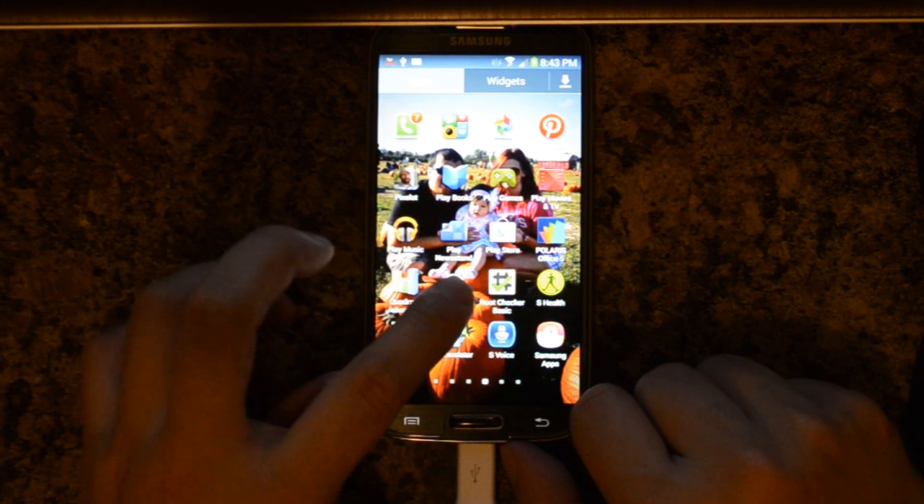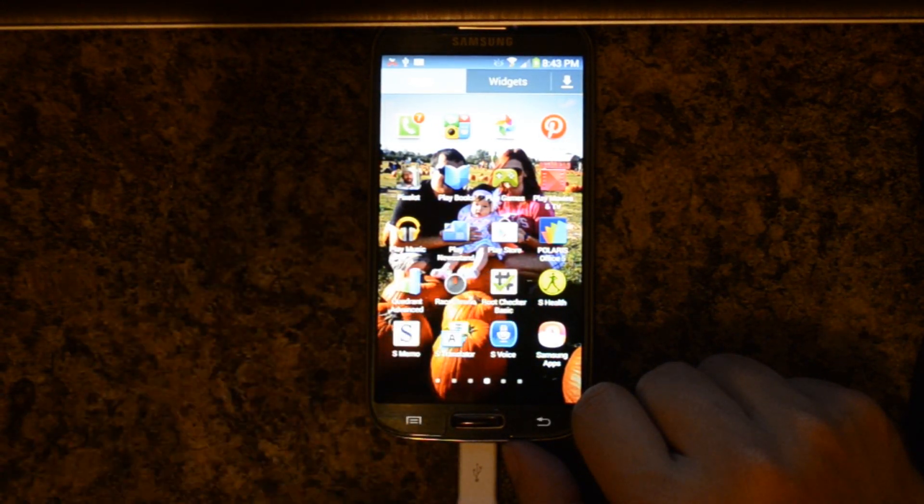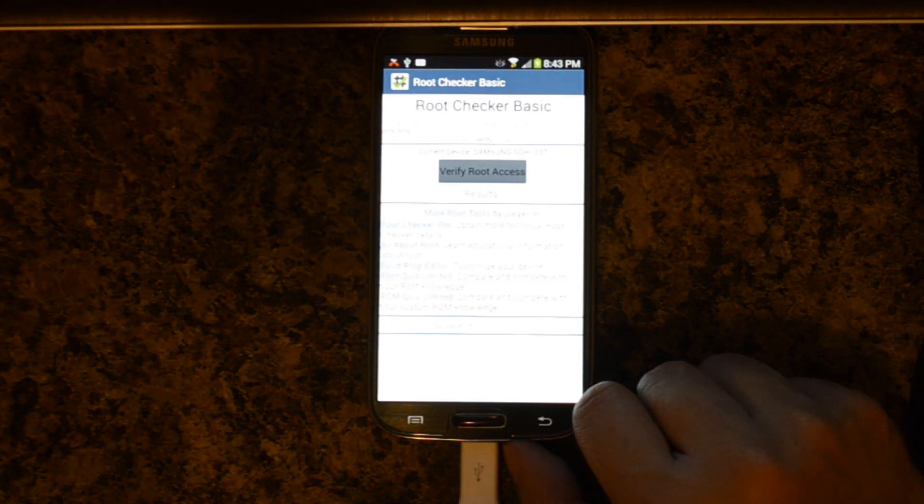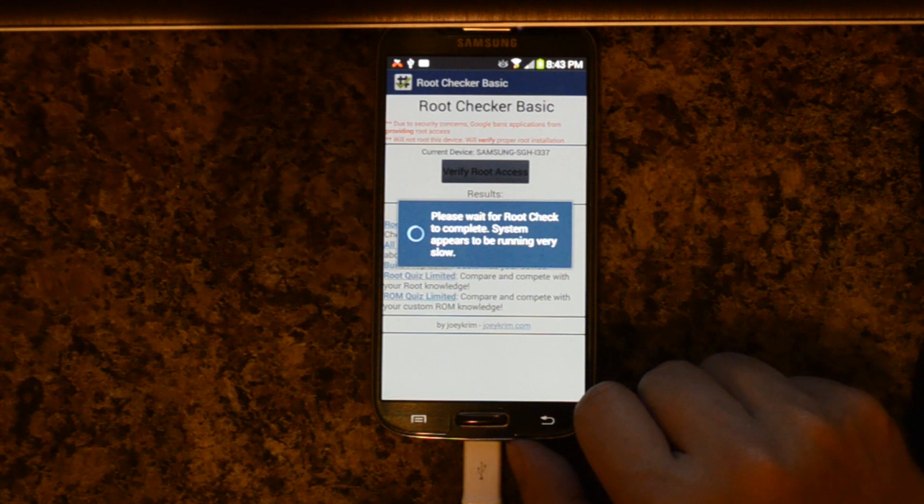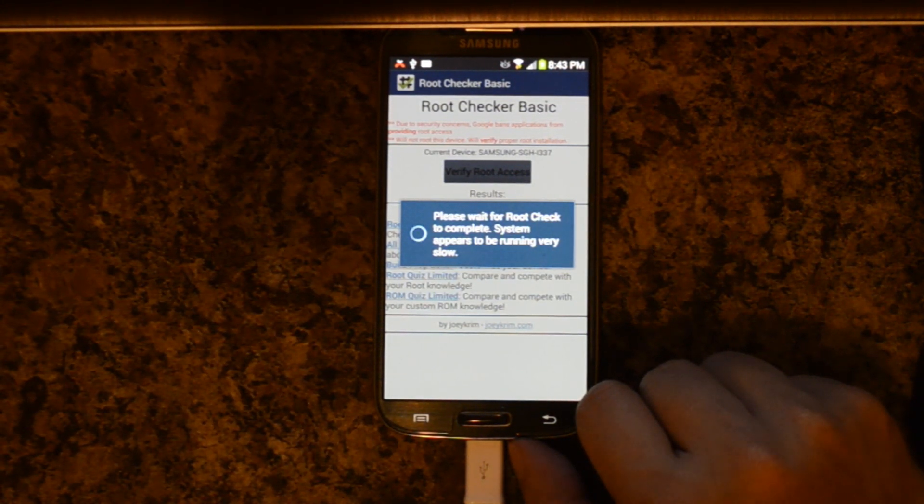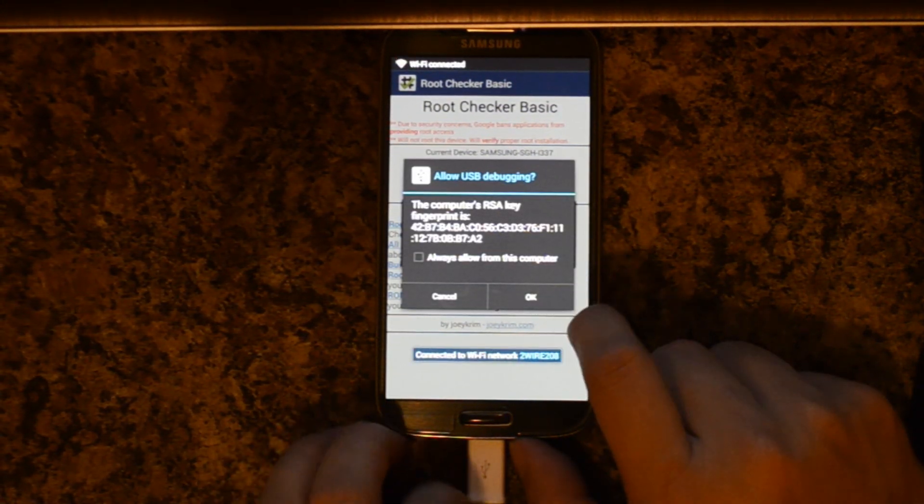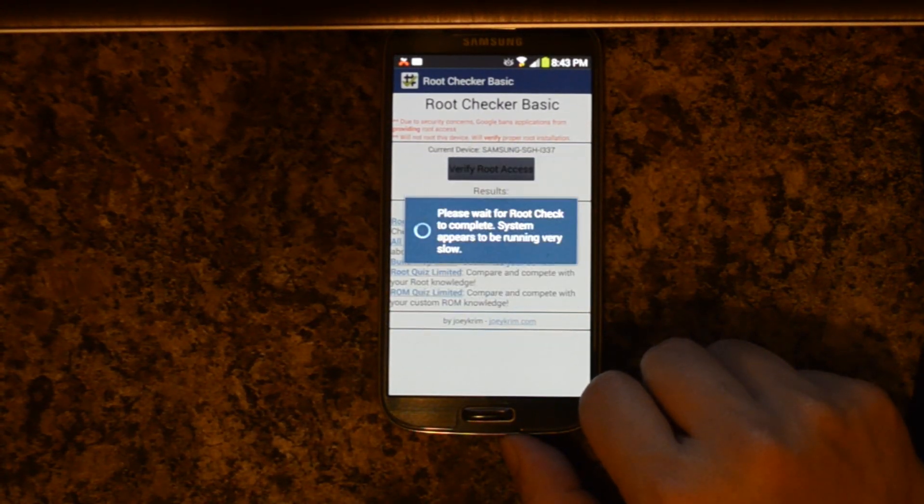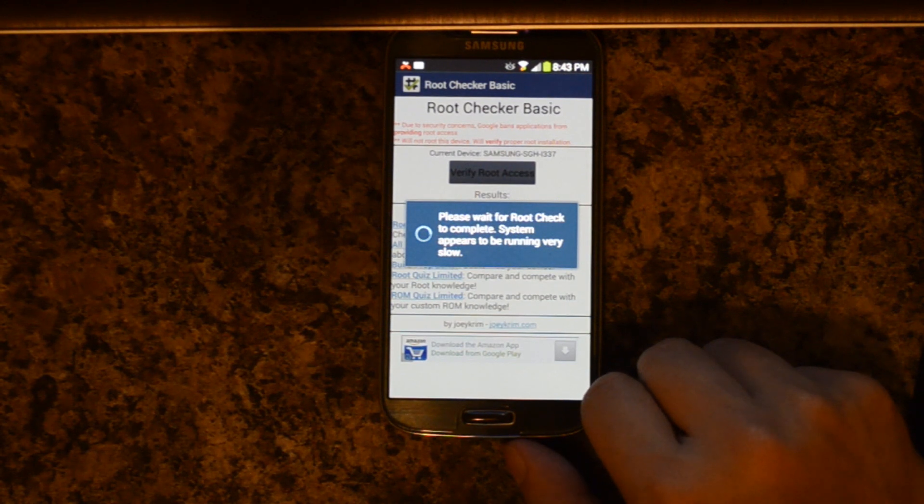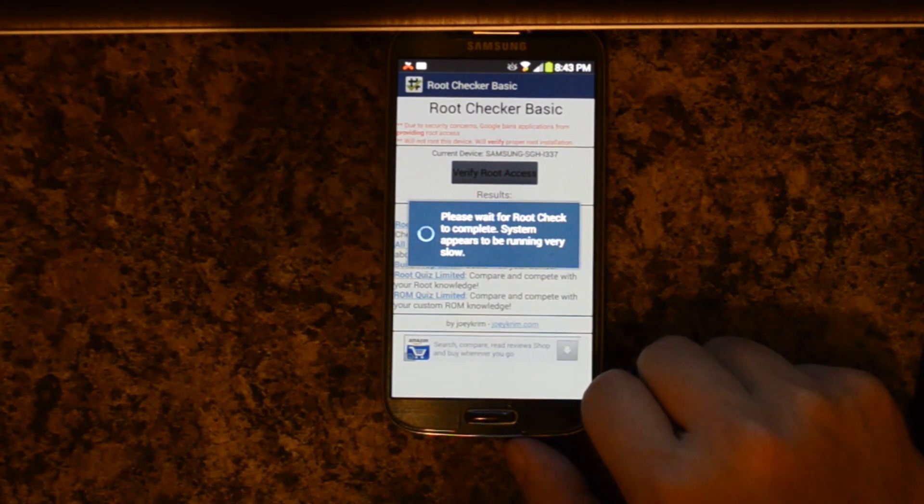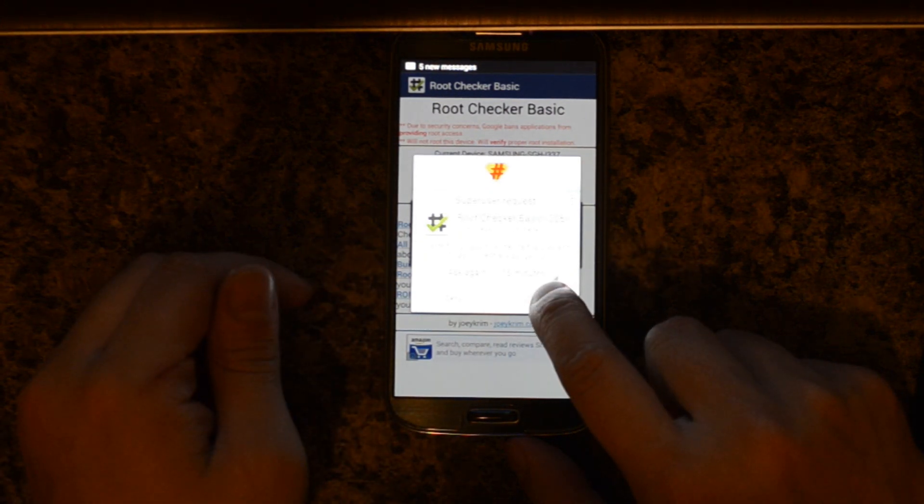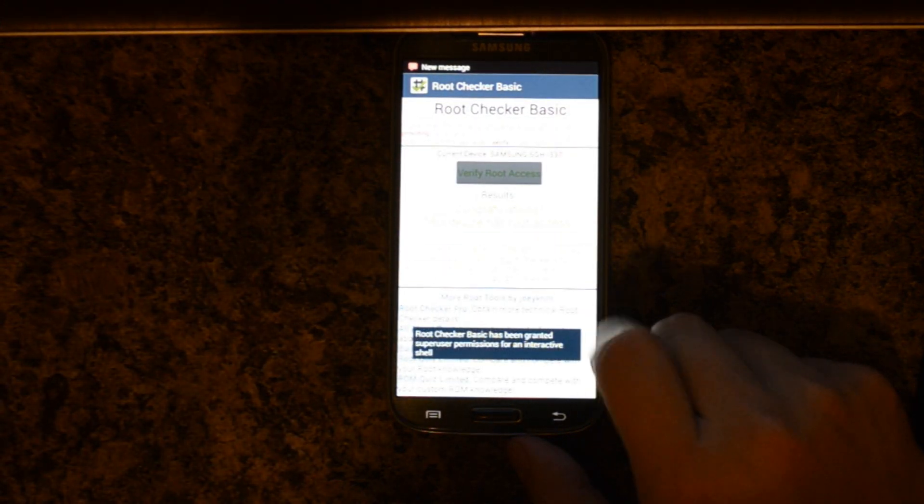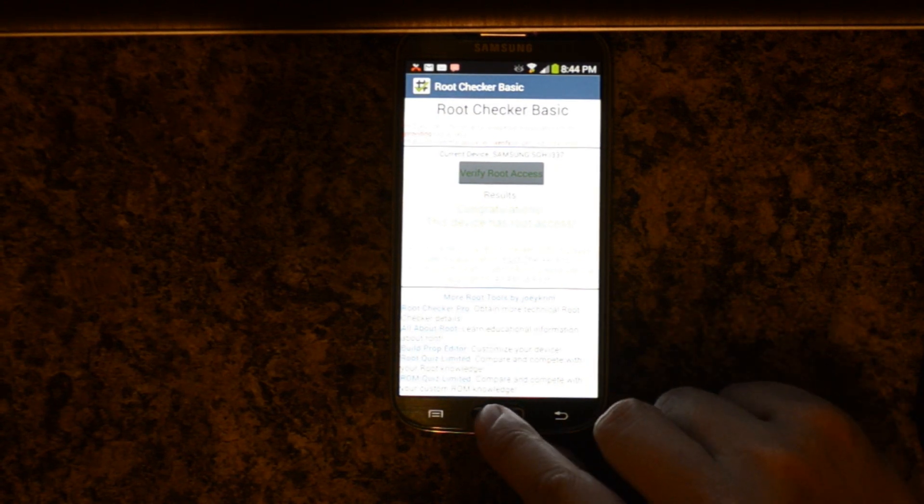I have this program called root checker basic installed. Go ahead and click that. Verify root access. I'm going to go ahead and unplug the micro USB. I'm going to allow this application root access. It says congratulations. This device has root access.